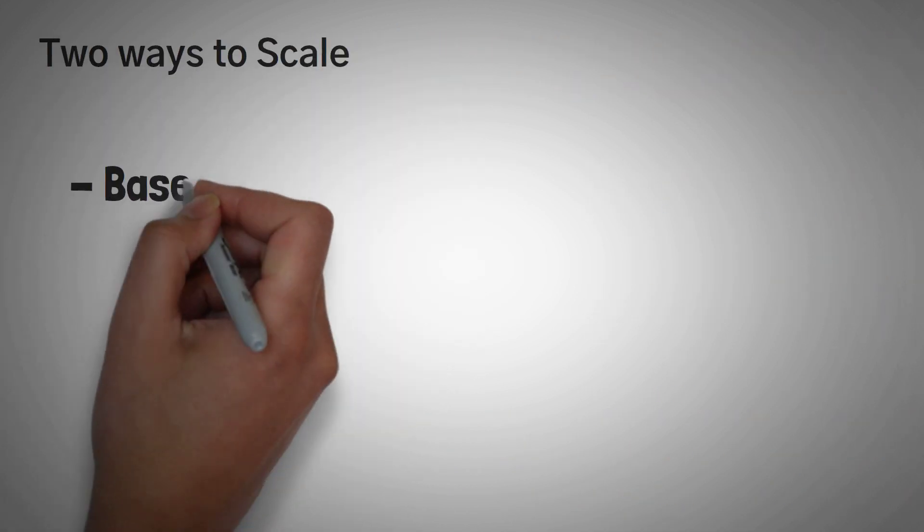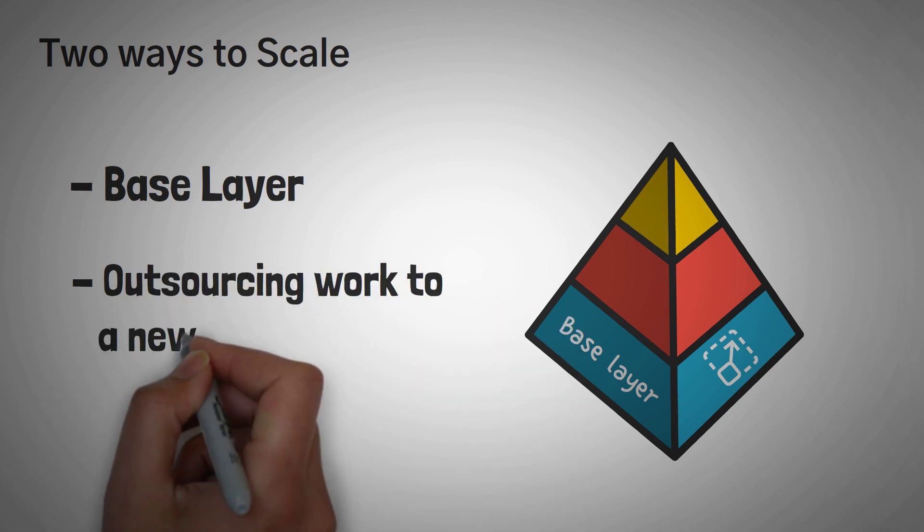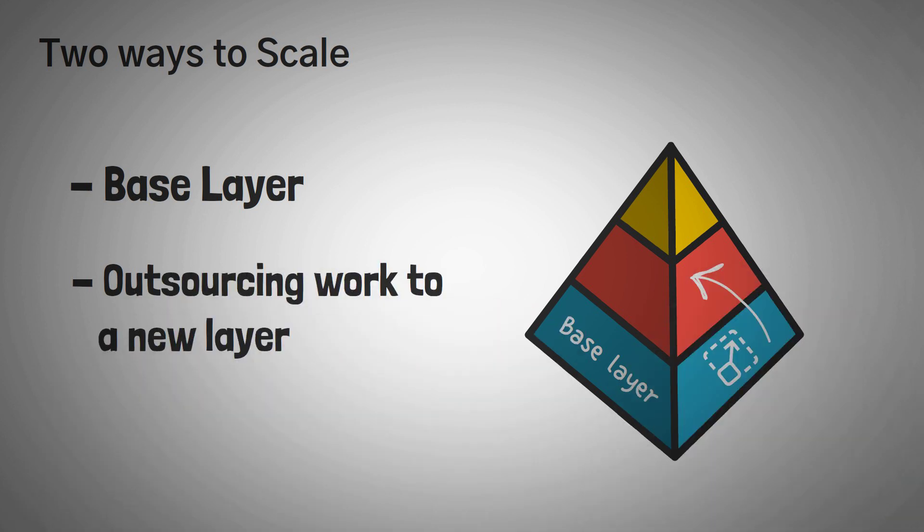Now, there are two ways to scale. We can either scale the base layer, or we can outsource some of the work to a new layer. Here's why we can't scale the base layer.